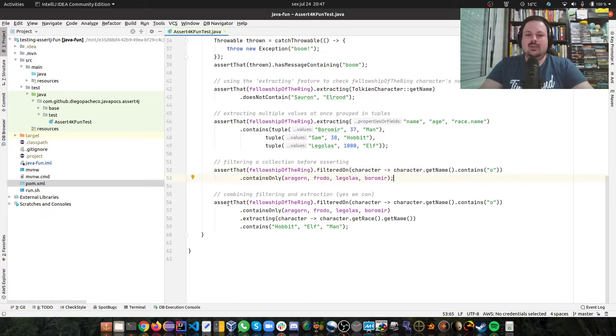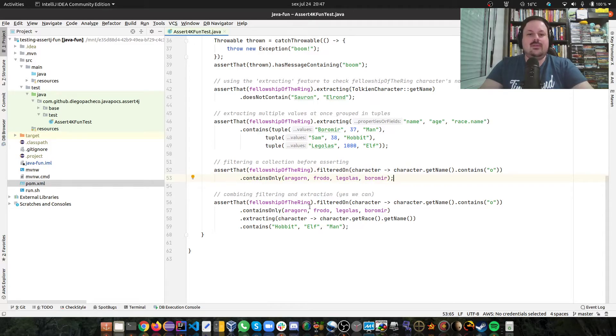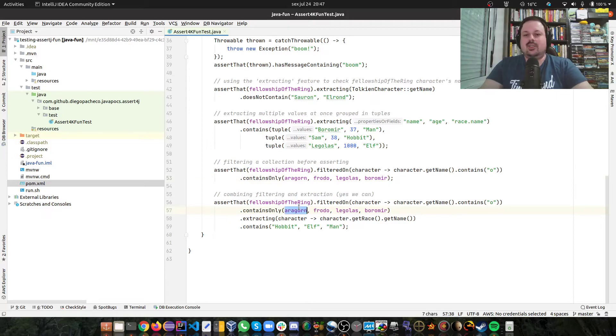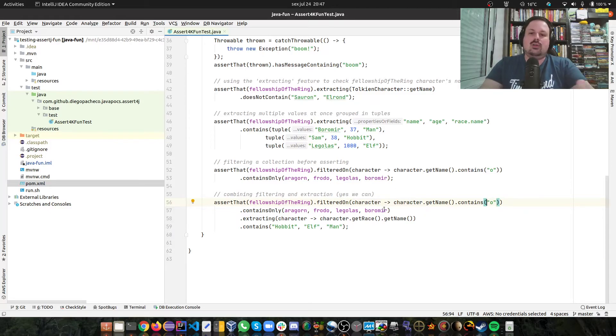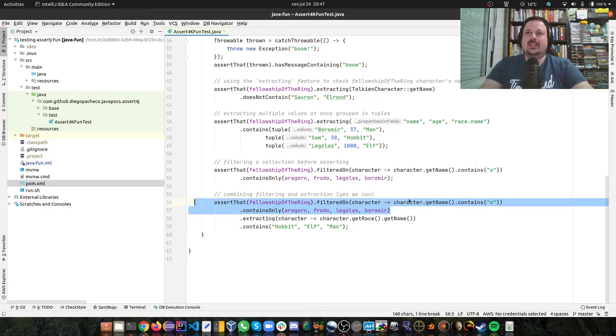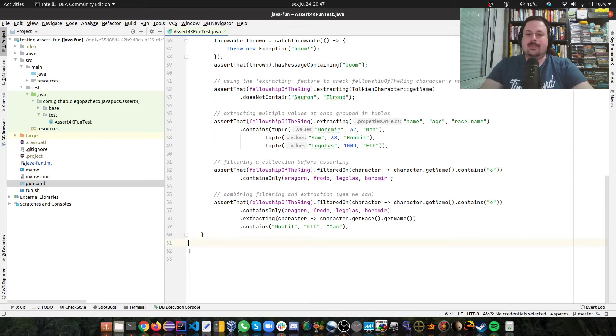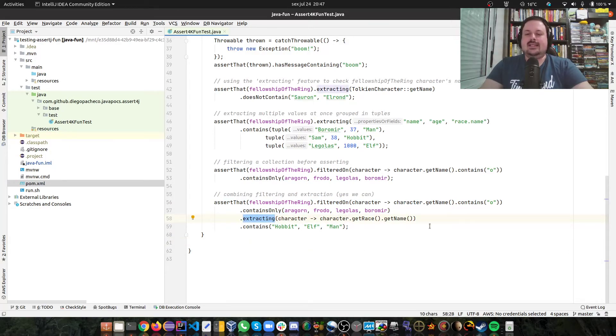And also we can do another kind of abstraction with filtering together where we can say assert that the fellowship of the ring is filtered on. And then I get the name of the character, make sure it contains an O only on that same one. So here so far is the same as the previous example, but I want to extract the character race and the name of that race.